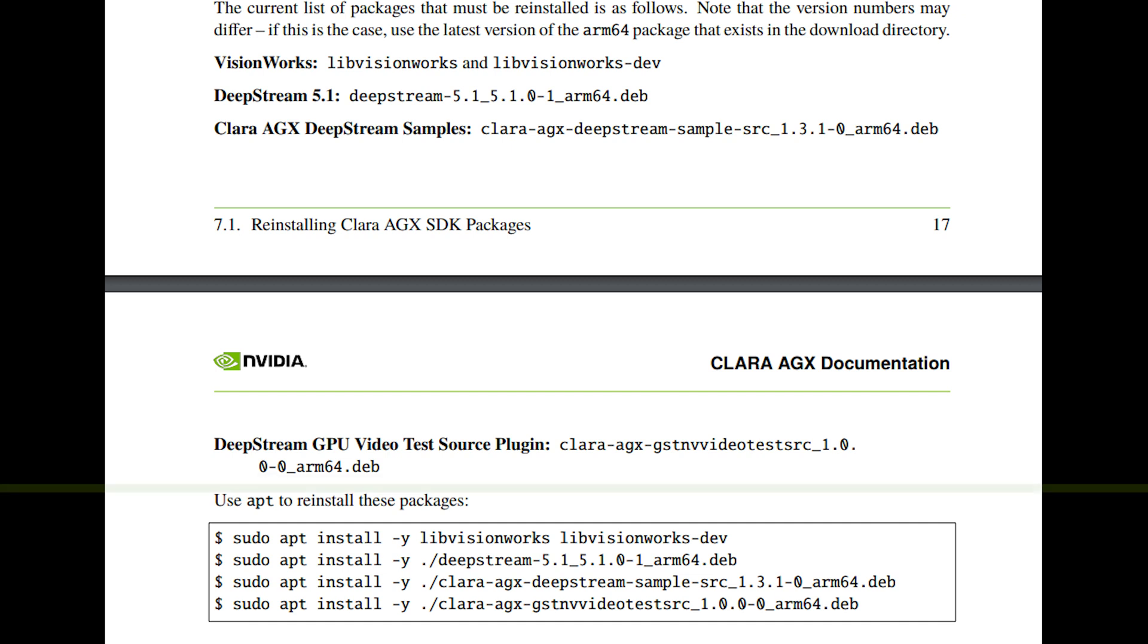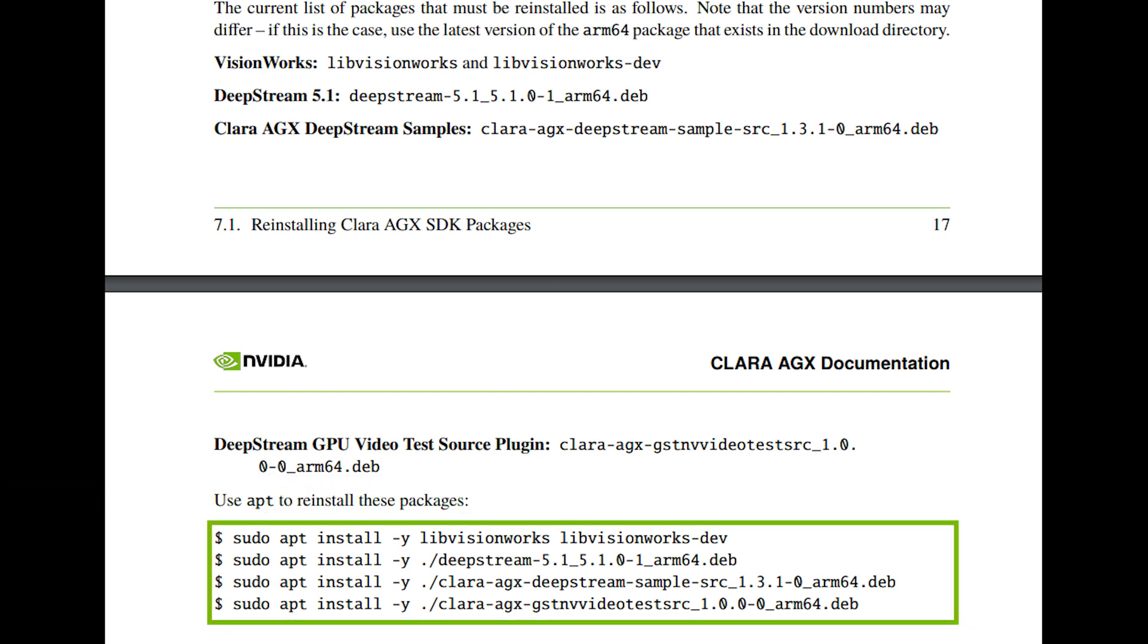In particular, NVIDIA VisionWorks, NVIDIA DeepStream, DeepStream Samples, and DeepStream GPU Video Test Source Plugin.